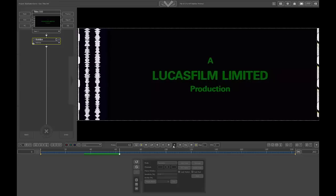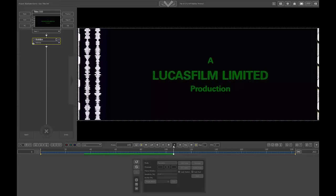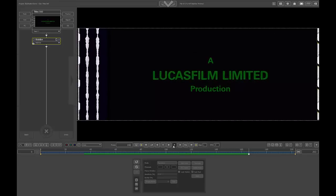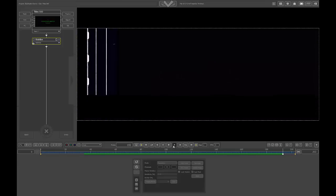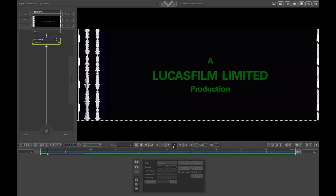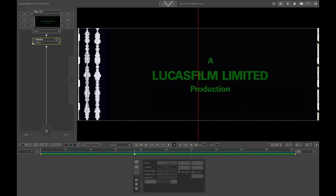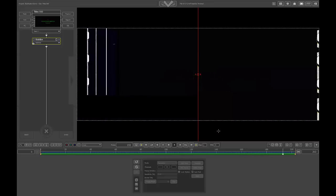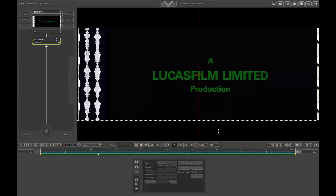Much better! Now it's nicely stabilized. It's good right up until the end — much more stable. Exactly what we want, except for when the words fade away. So how do we prevent that? I'll show you.